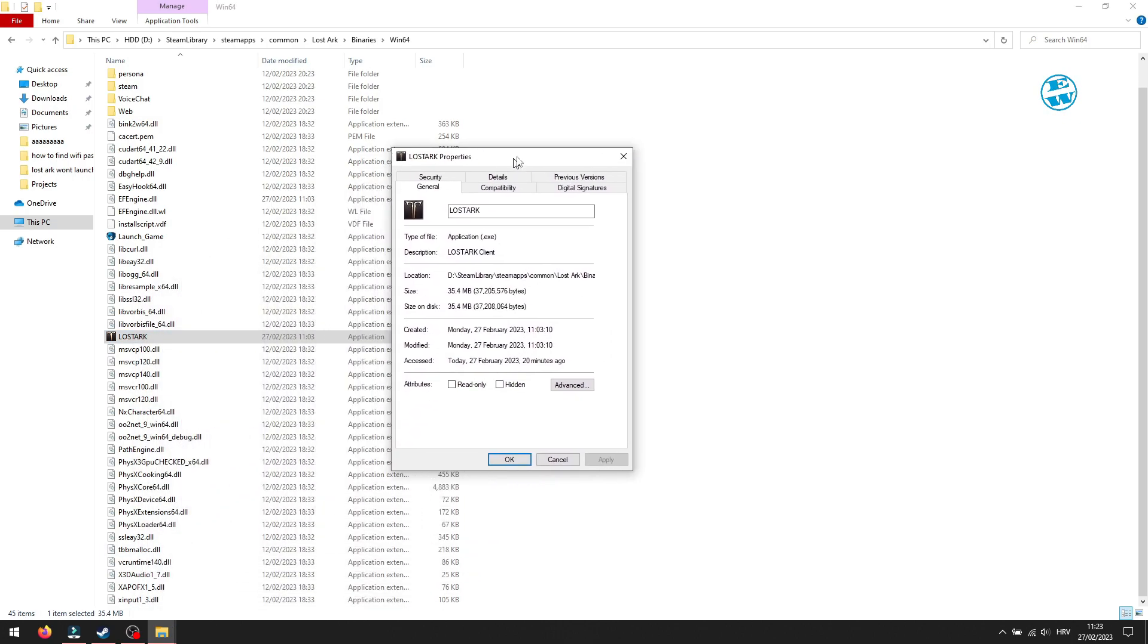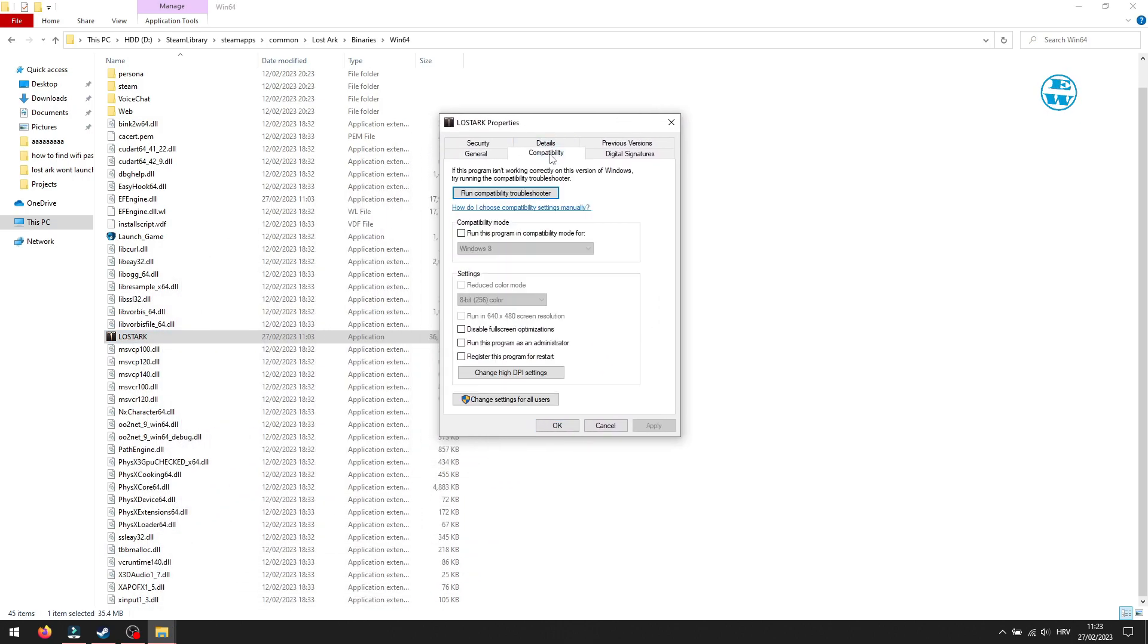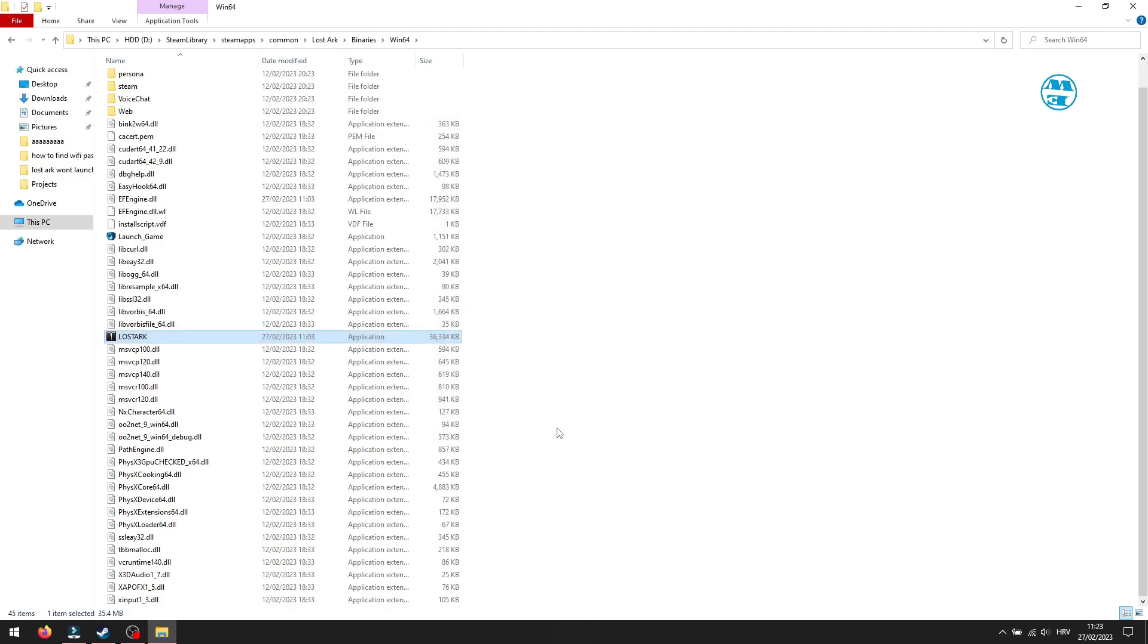Right click on it and select properties. Select compatibility tab. Here you will put checkmark in this box next to disable full screen optimization option. To save it, click on apply and then ok. Try the game now.